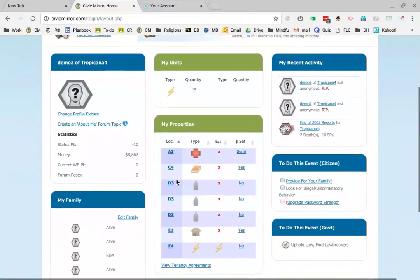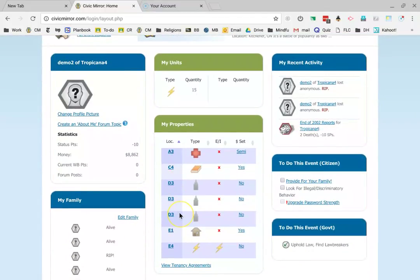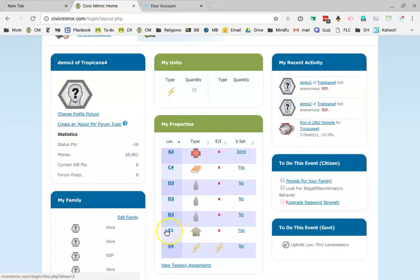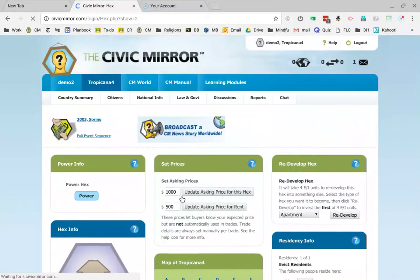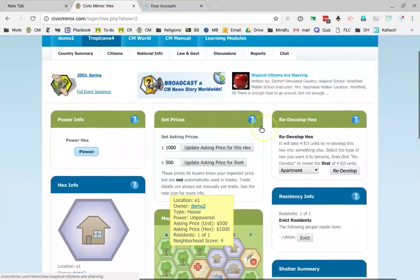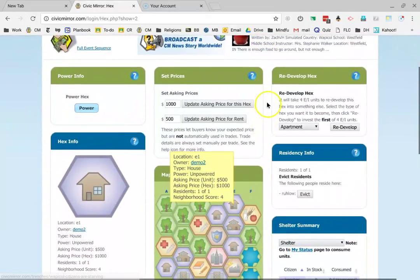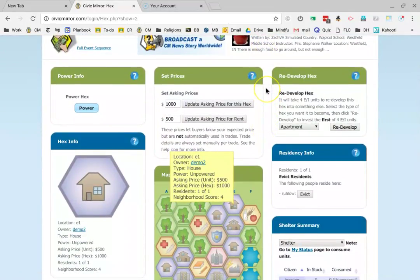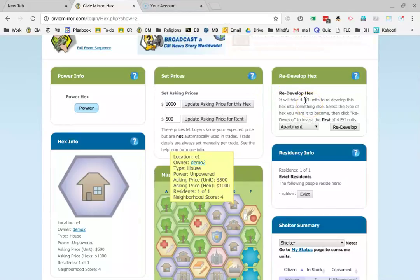I've put a lot of businesses into this account to make it easier to show the demo. I'm going to click on this house right here, E1, and we're going to turn E1 into something else.